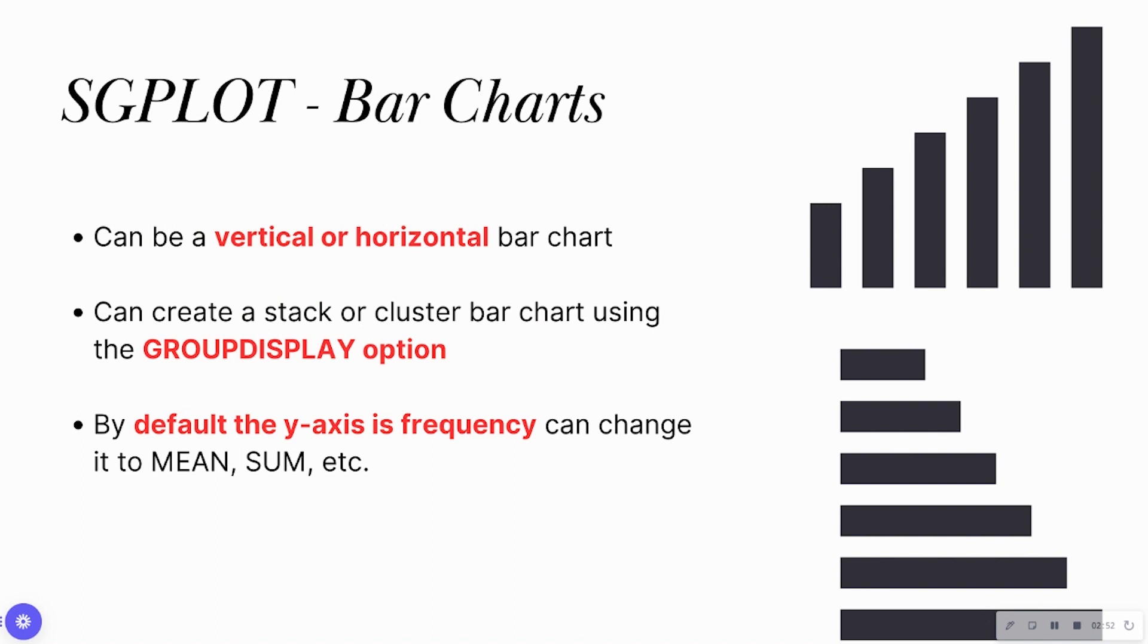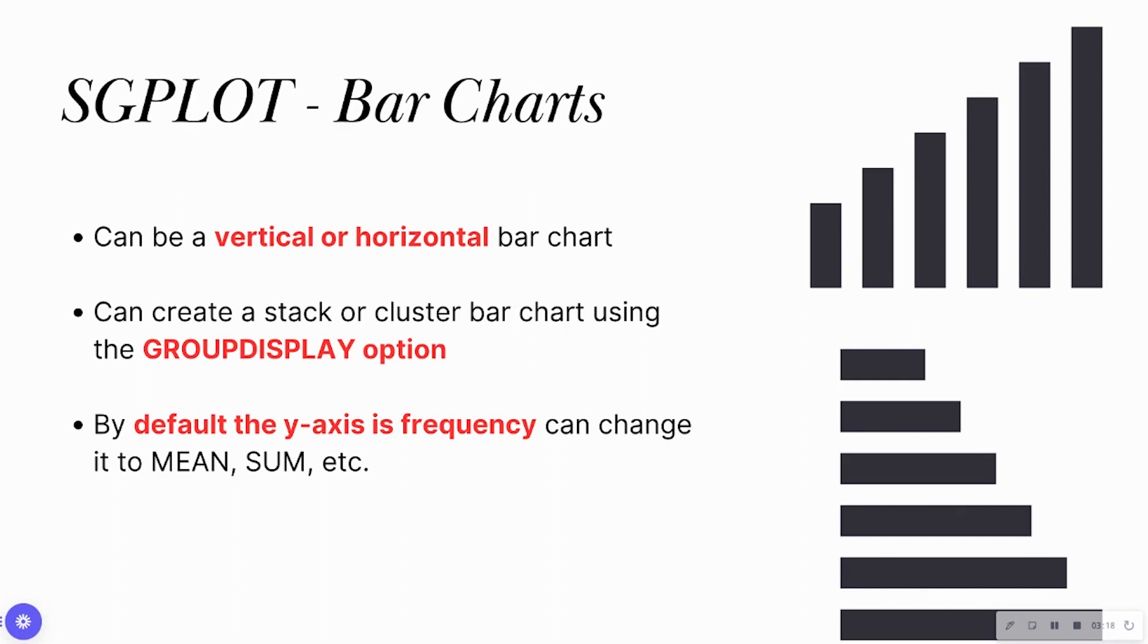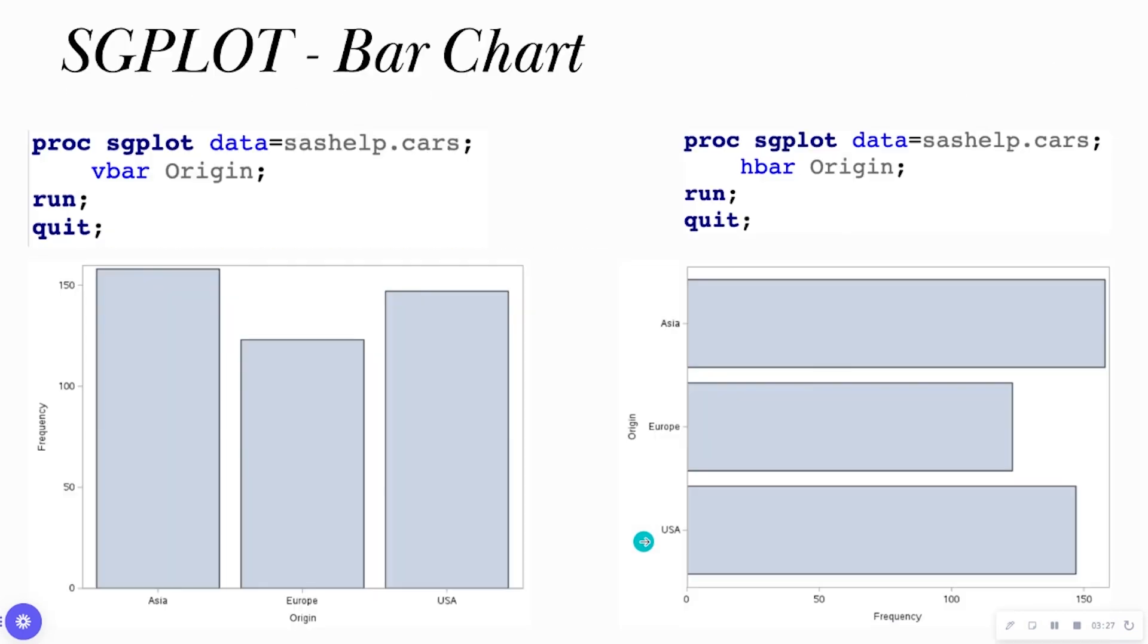So what is SGPLOT? SGPLOT is a procedure that's going to allow you to create multiple different types of visuals. Today we're going to focus on bar charts. You're going to be able to create vertical bar charts as well as horizontal bar charts. You can create stacked or cluster bar charts by using the group display option. And by default, the y-axis is frequency. You can change it to the mean, sum, percent, et cetera.